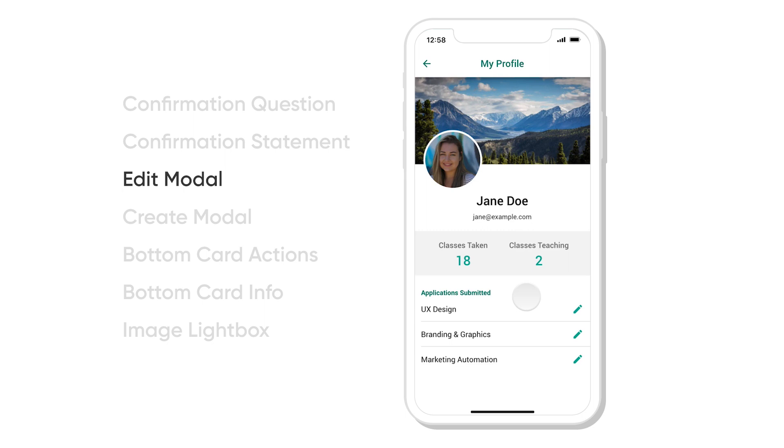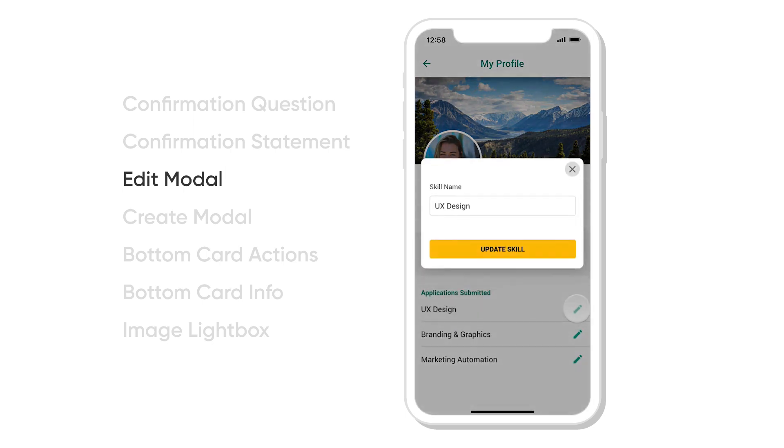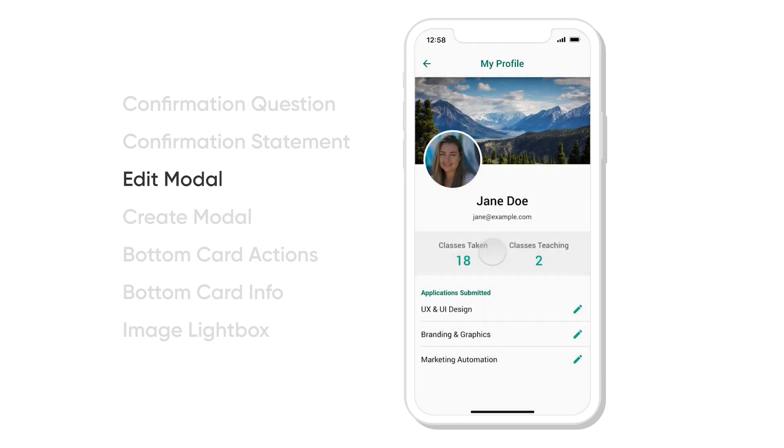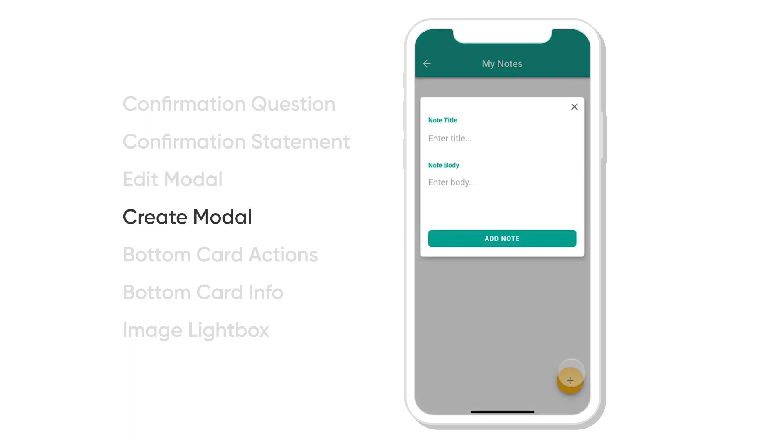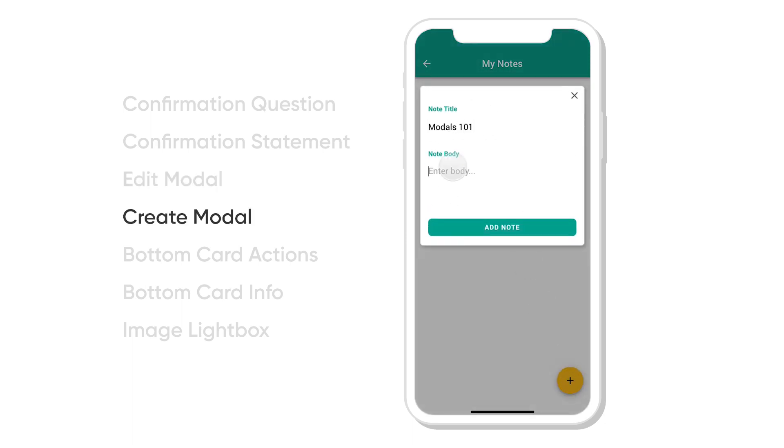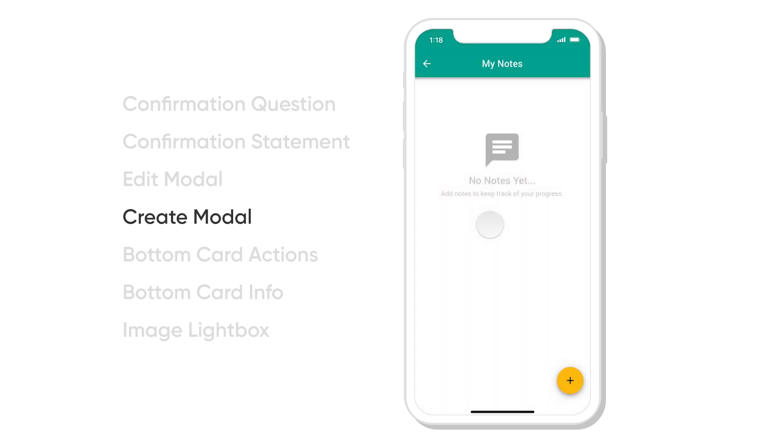Next is the edit modal itself. It allows you to make really quick, simple edits of some piece of information. Another more advanced version is the create modal. You have to make sure you only do this with simple creates though, like a quick note.